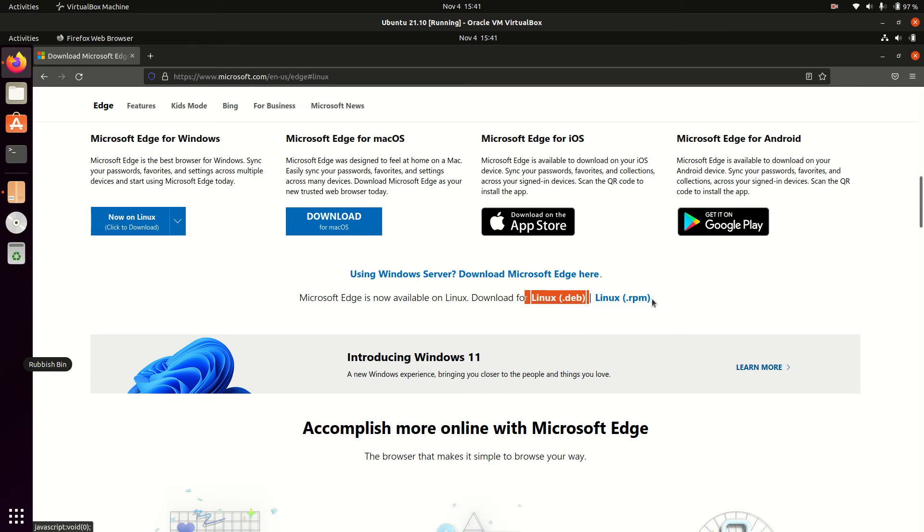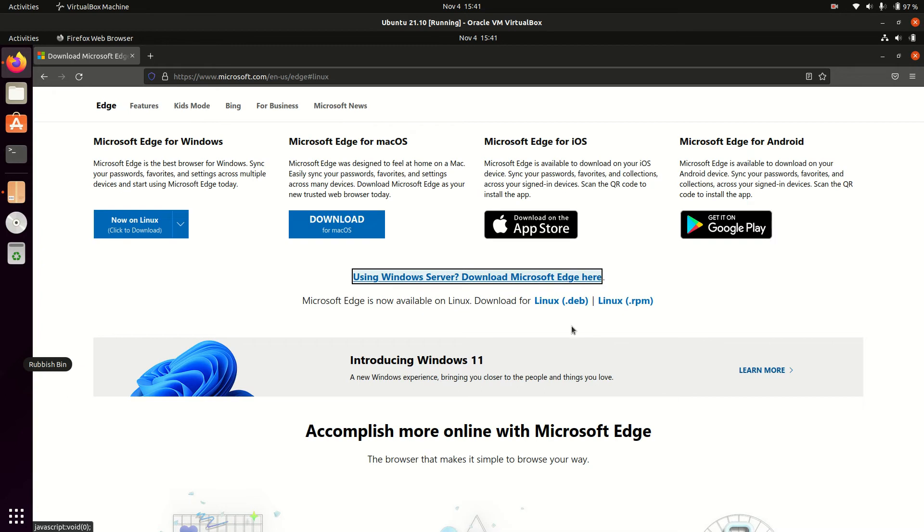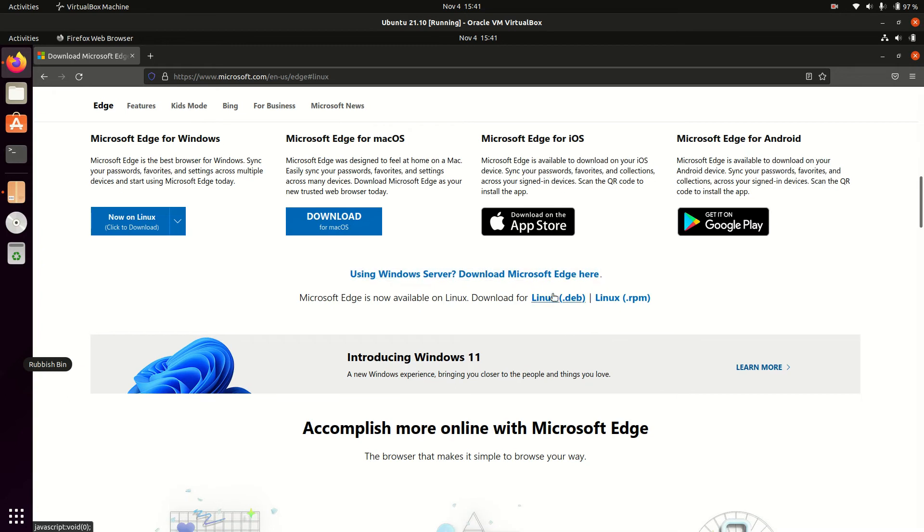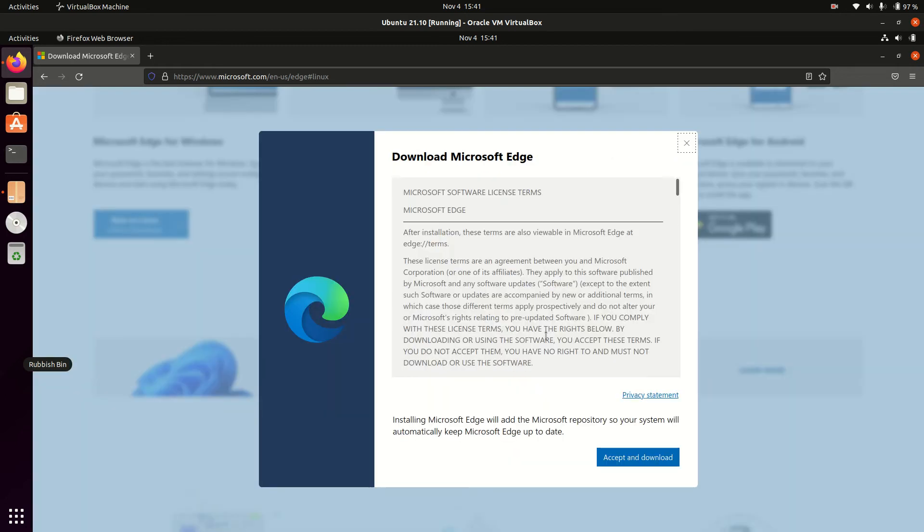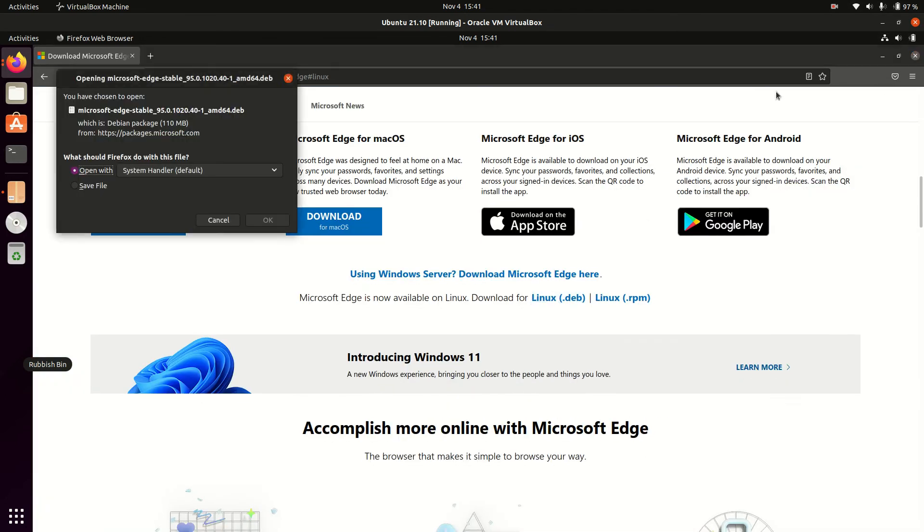Or on, say, Fedora, CentOS, or Red Hat, you would use RPM for instance. Whoa, I clicked the wrong thing. Go back, download for Linux, Debian, accept, save.